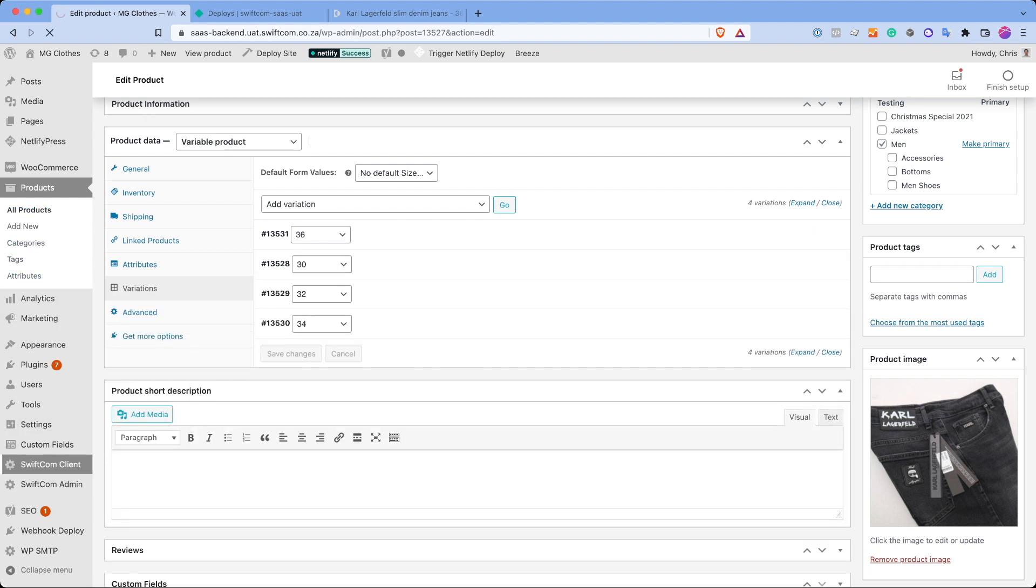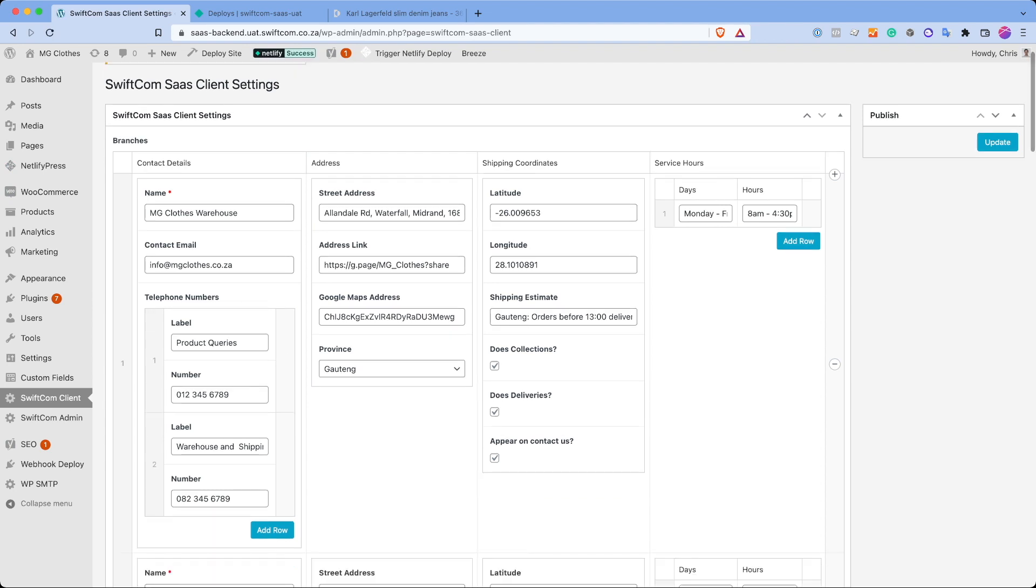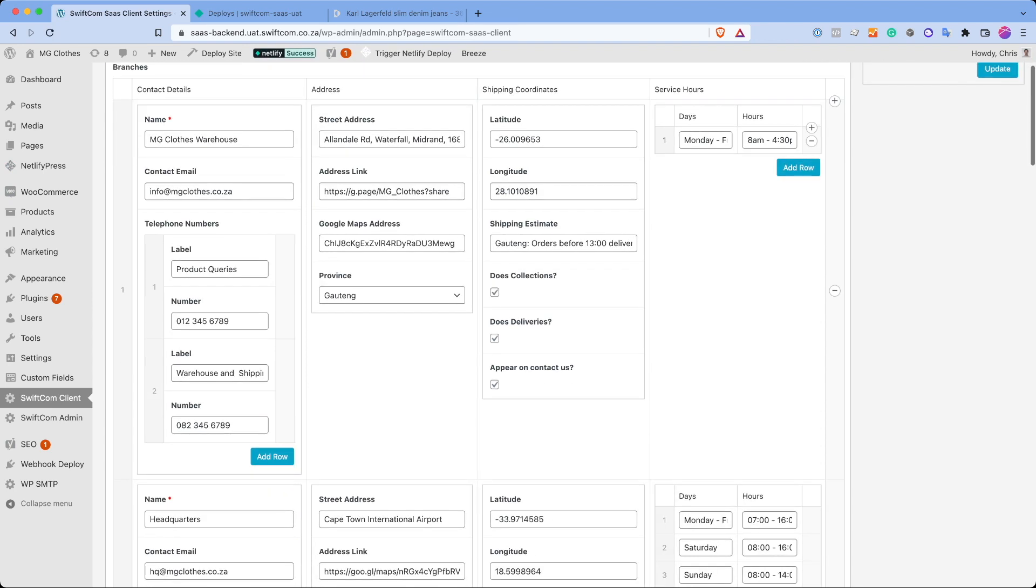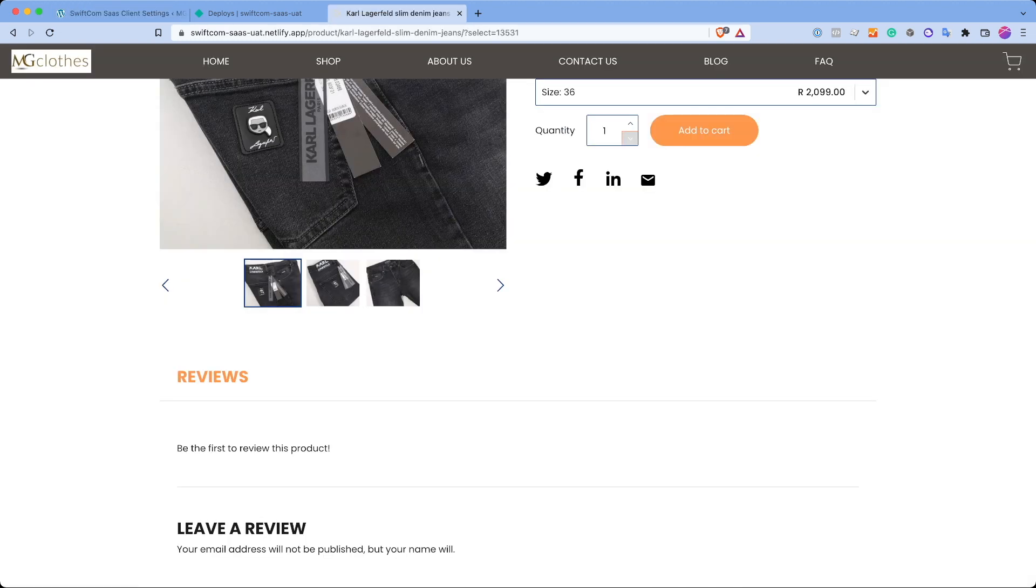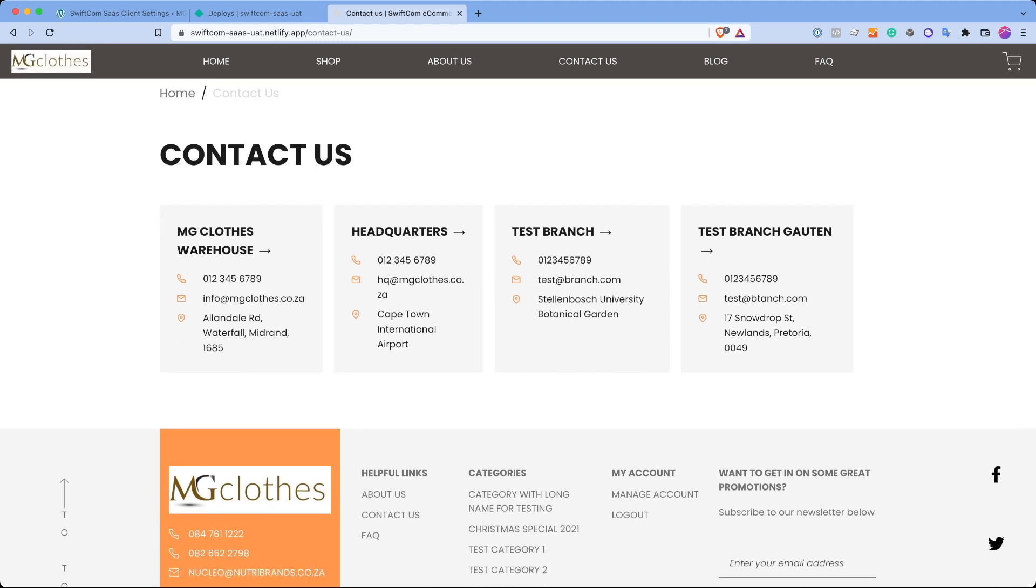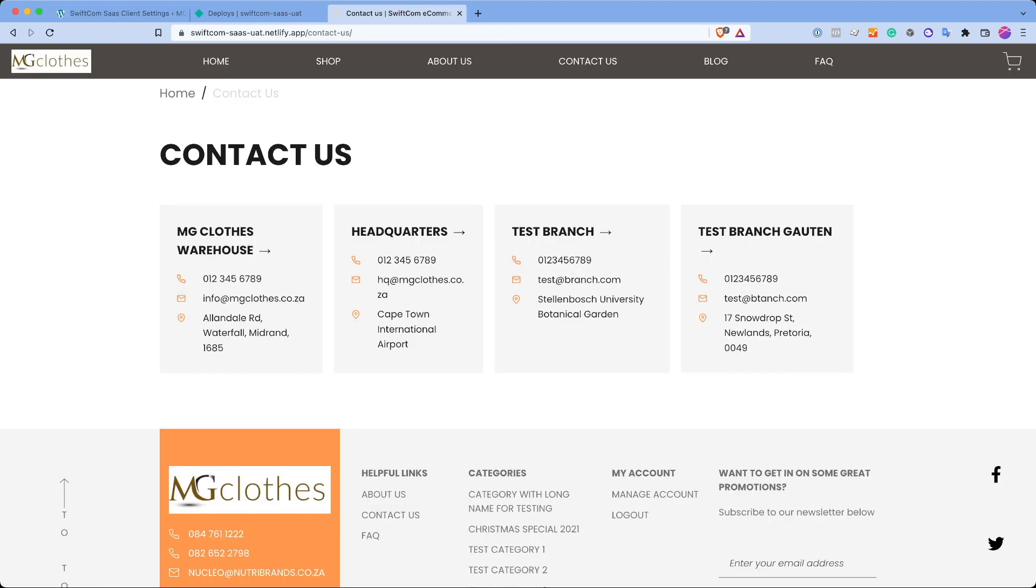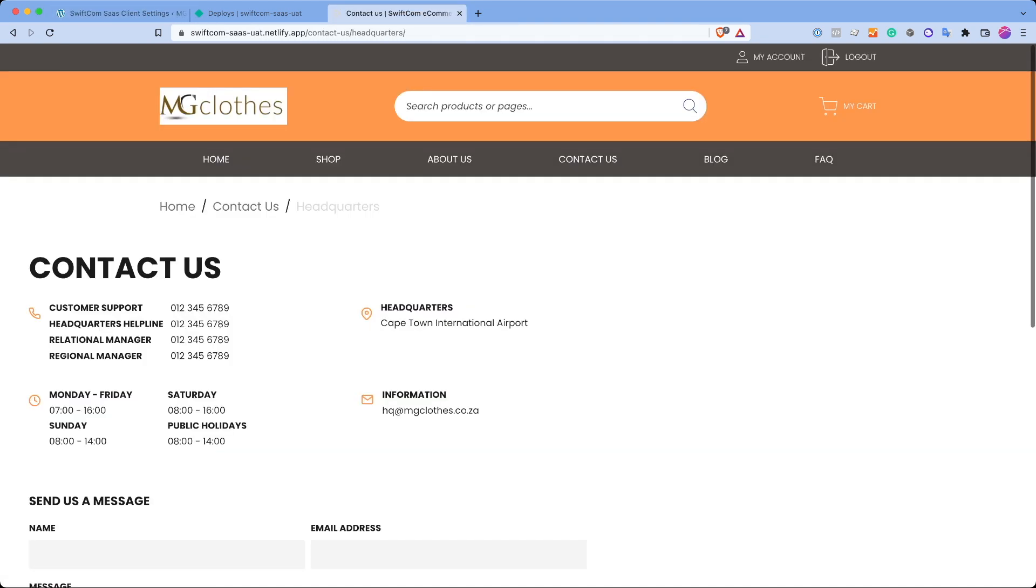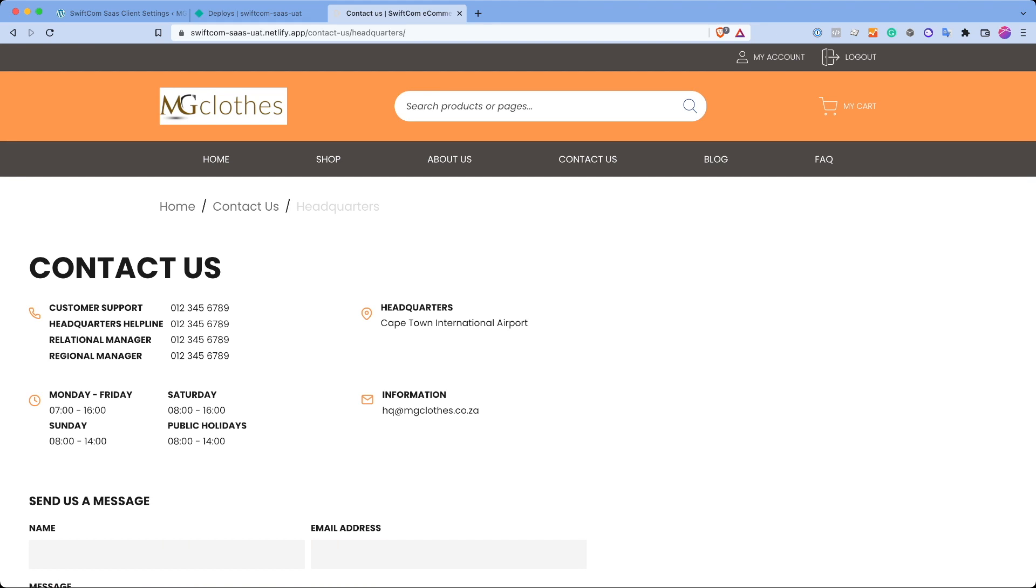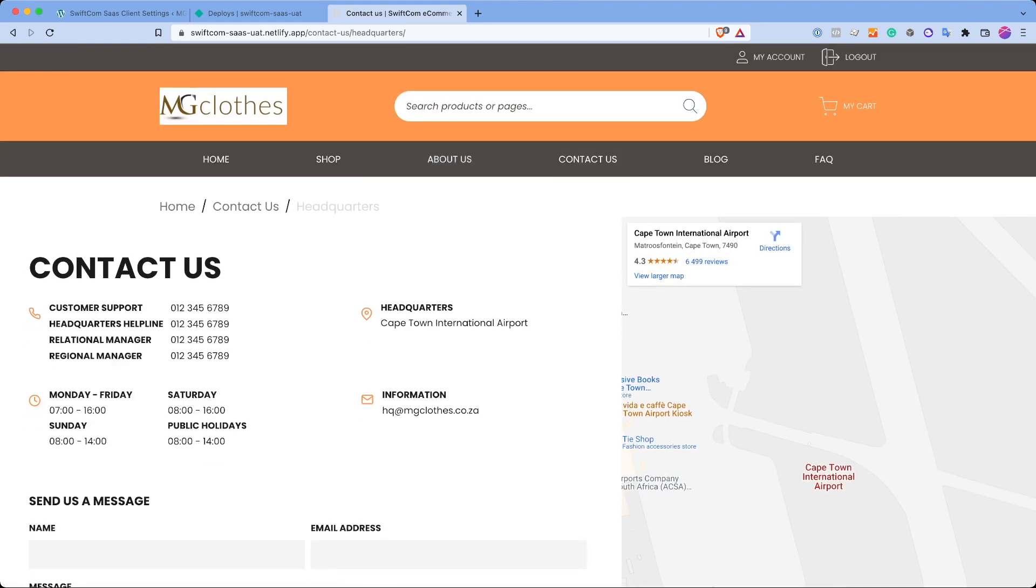We've actually made a custom settings page. I'll go onto that now. Here are all the branches with operating hours, shipping estimates. Do they do collections, deliveries? Do they be on the contact us page? Maybe I'll just briefly show that. So because the site has multiple branches in the backend, it's actually generating multiple branches in the front end, which you can then see by going to the branch and showing the embedded address over there.